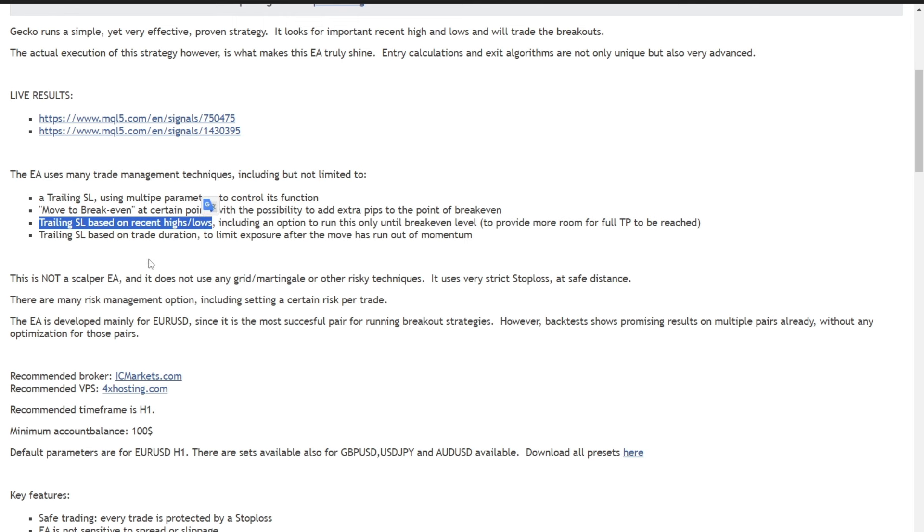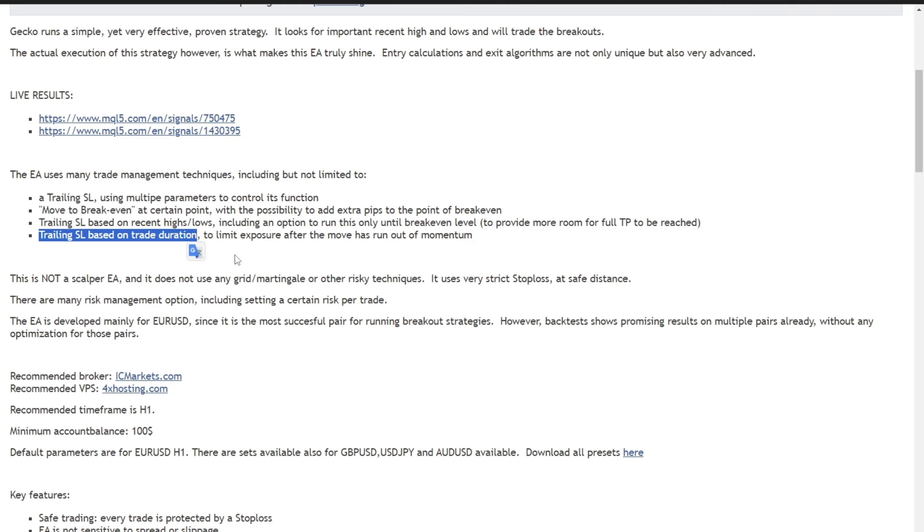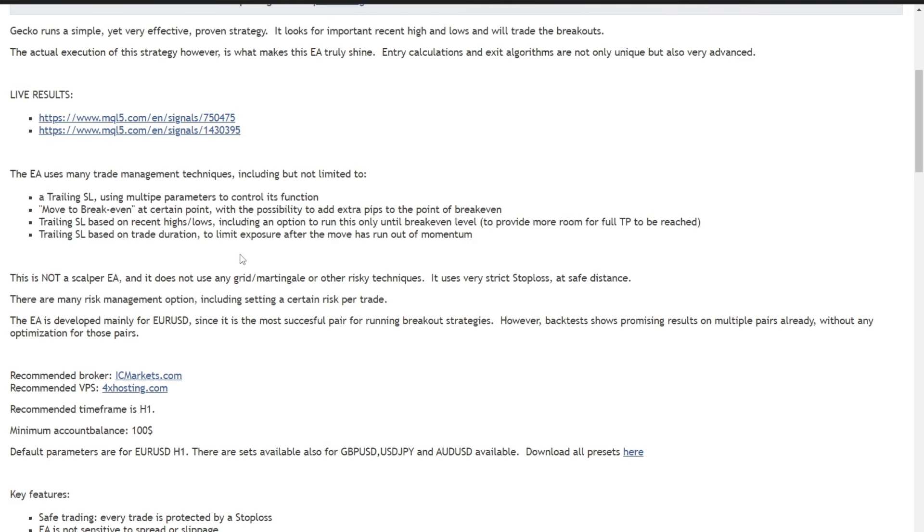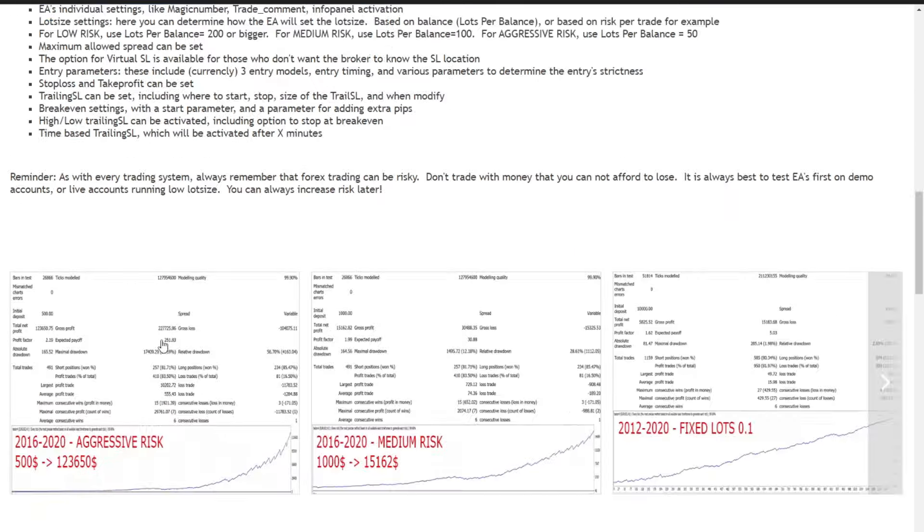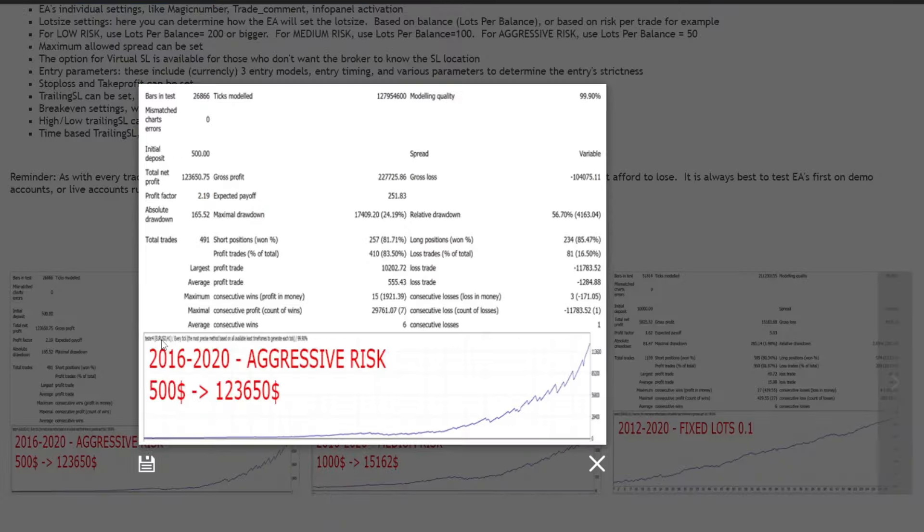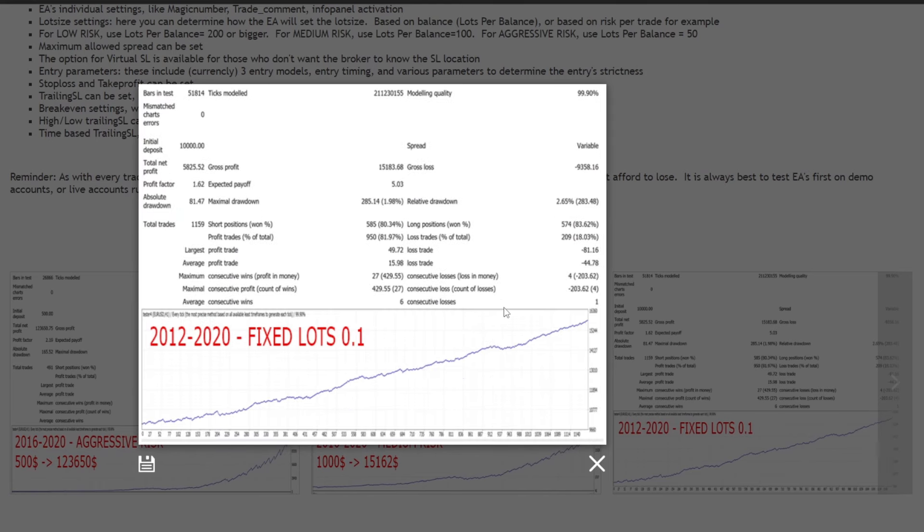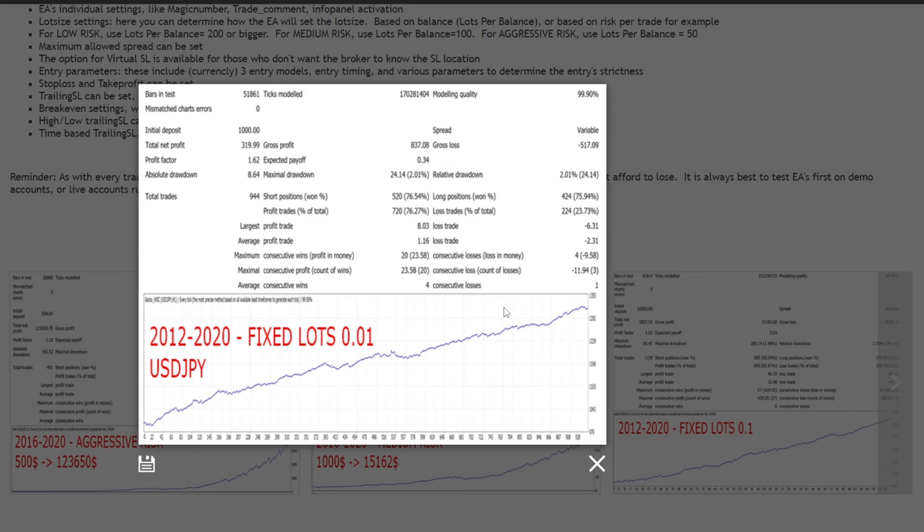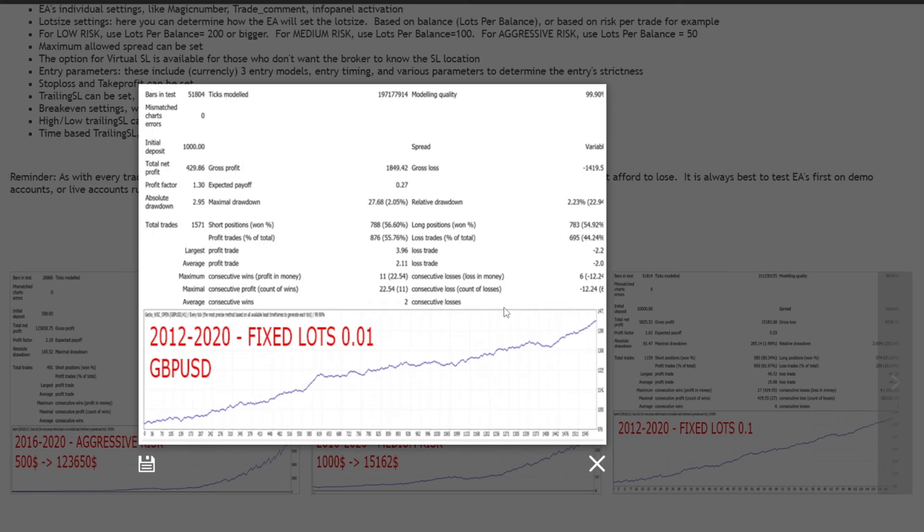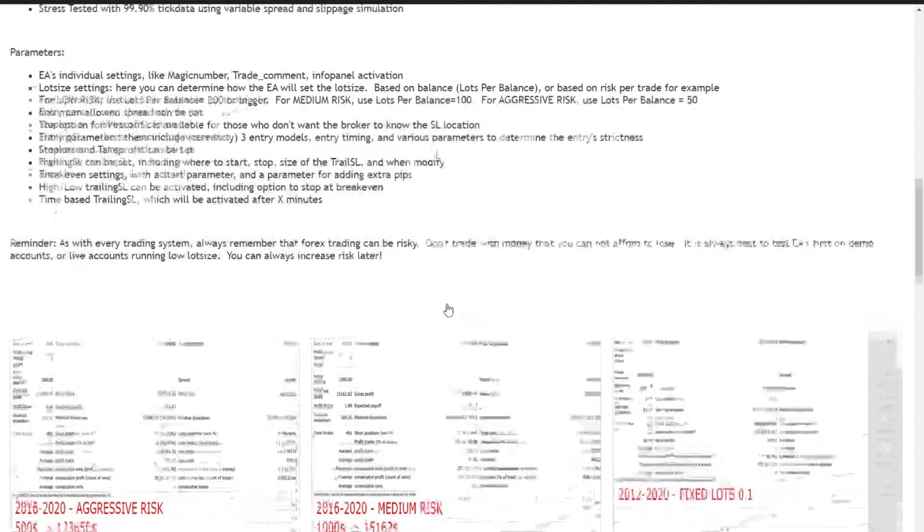This EA is primarily designed for EURUSD, but exhibits promising backtest results on multiple pairs without specific optimizations. For optimal performance, we recommend using a fast VPS with low latency. A registration link for a speedy VPS with low latency is conveniently provided in the video description.